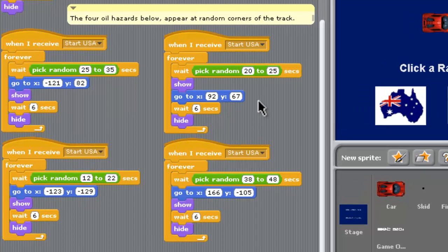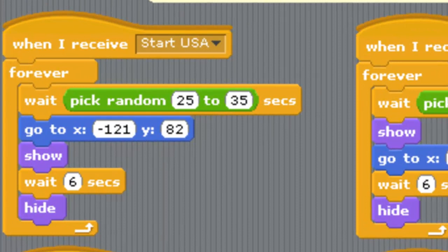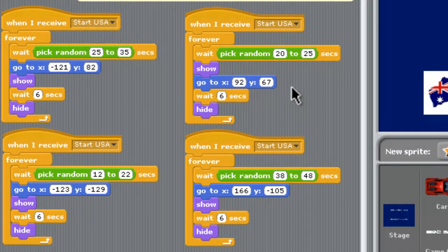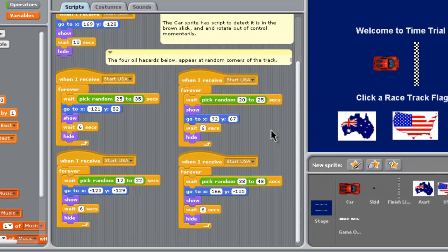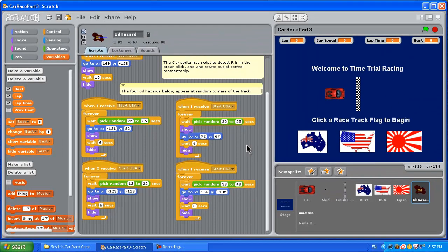This was fairly simple. What we should have done was make four different instances of the oil hazard sprite and let the first one broadcast a message to the second one that it can appear, because sometimes one appears and doesn't last very long — it times out and another one appears, so they jump all over the place. This could be made more sophisticated, but basically what we've got here works.